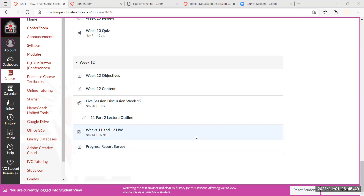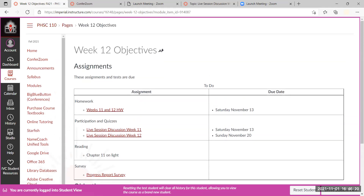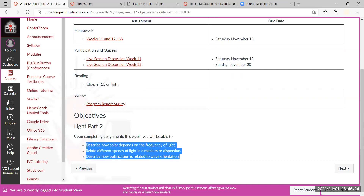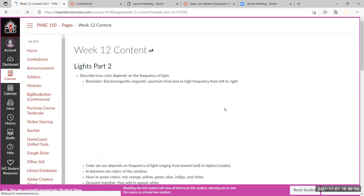One thing that will probably be changing is the amount of recordings — I'm going to try to keep them shorter. The objectives are listed here; we have two discussions, a homework, and the reason weeks 11 and 12 are grouped together is that it's really one concept: light. The objectives for the second half of light deal with color, how light travels in different media, the law of dispersion, and polarization.